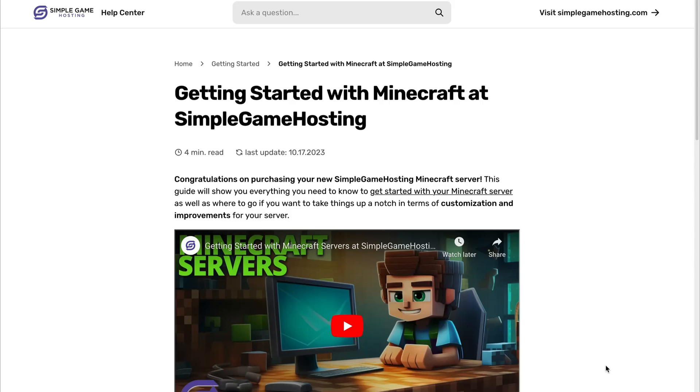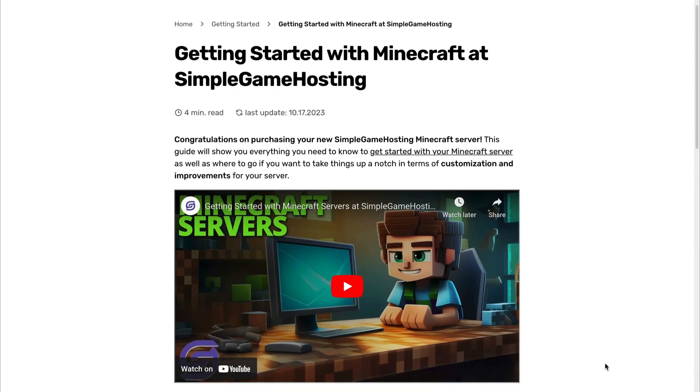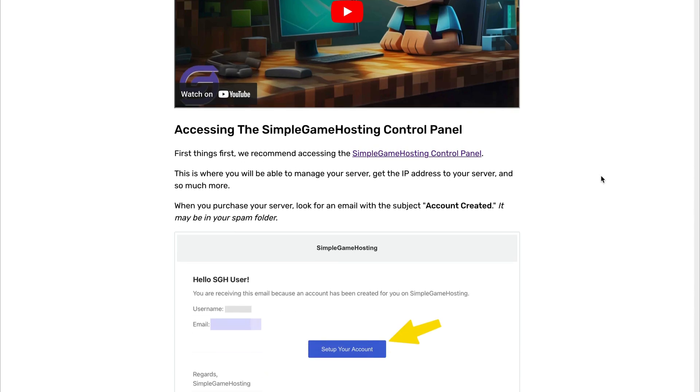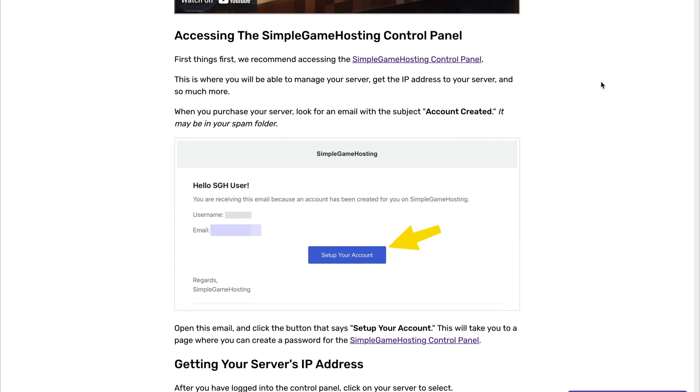After you go through the checkout process, you'll receive an email on how to access your new server panel. This is where you'll be able to manage your server, get the IP address, and so much more.